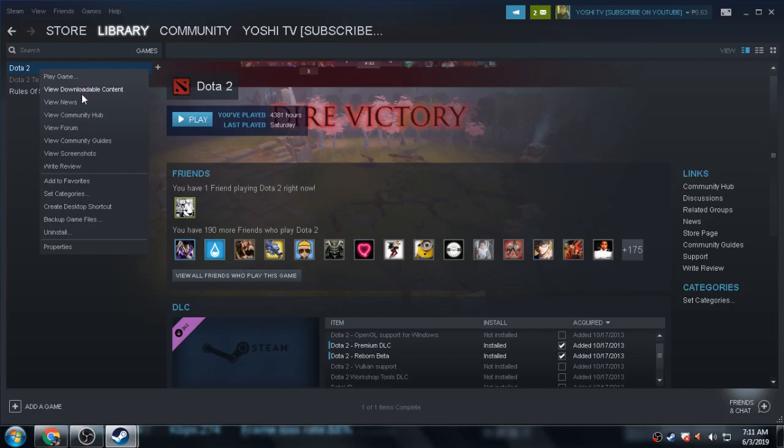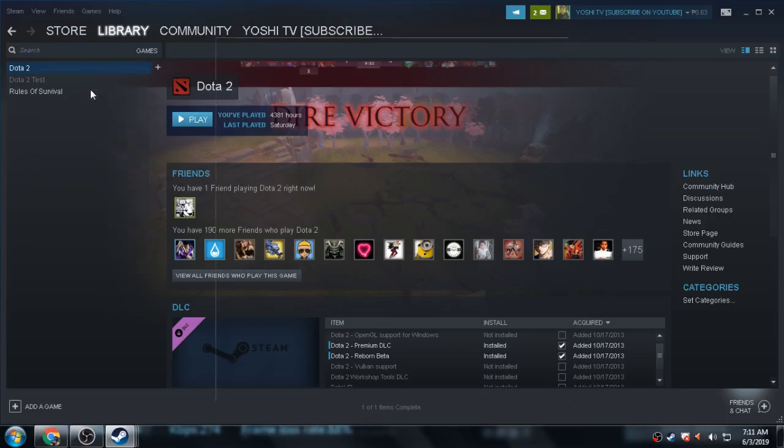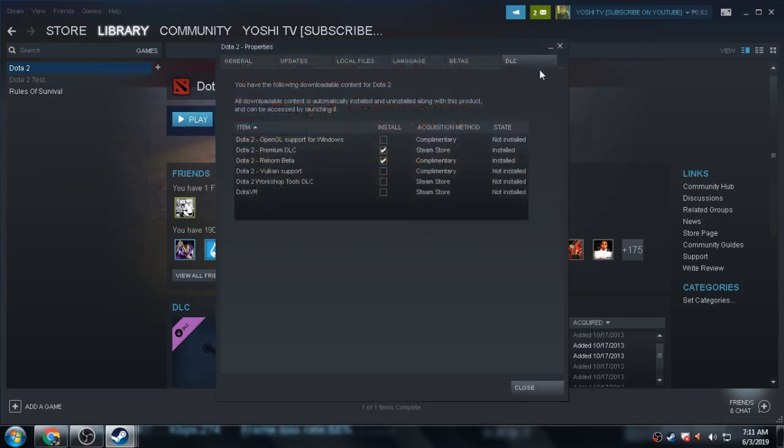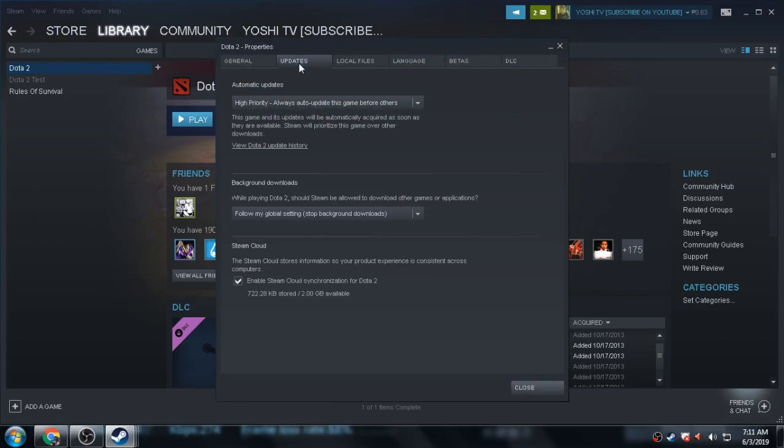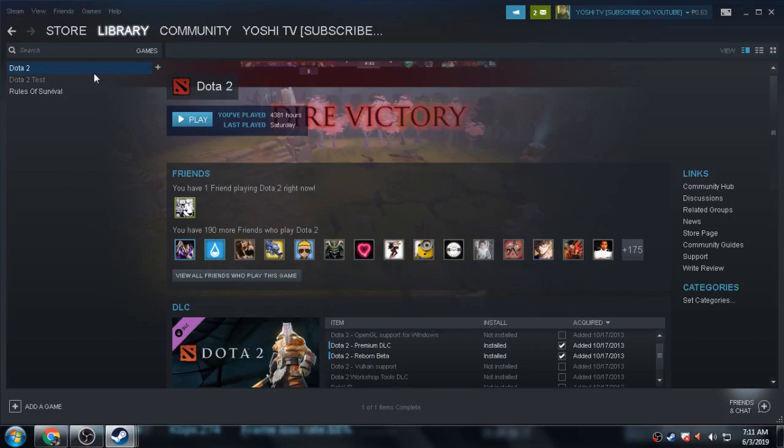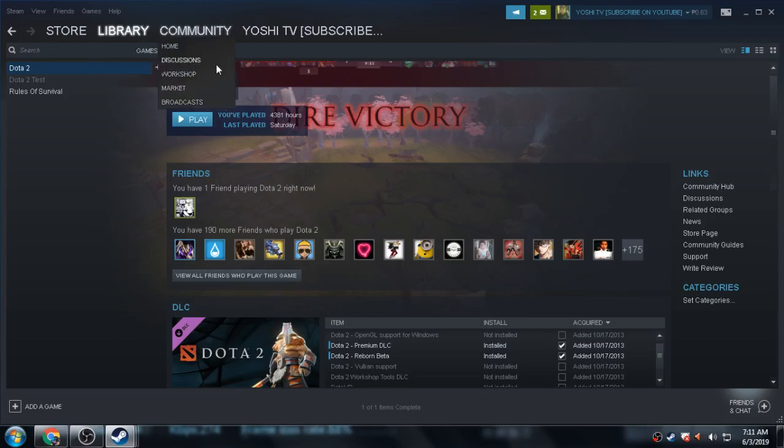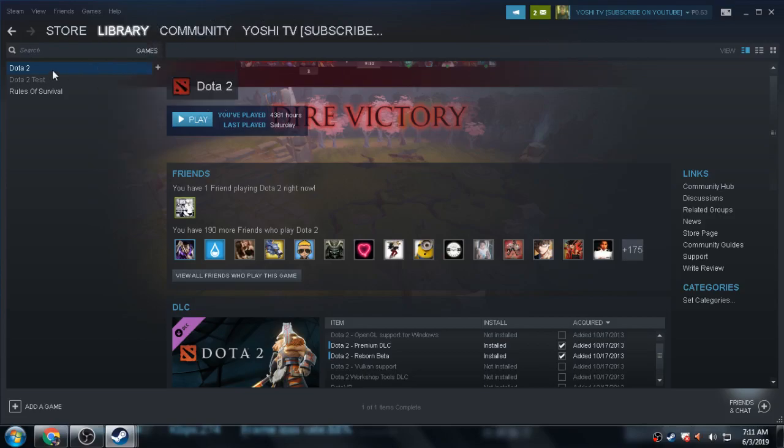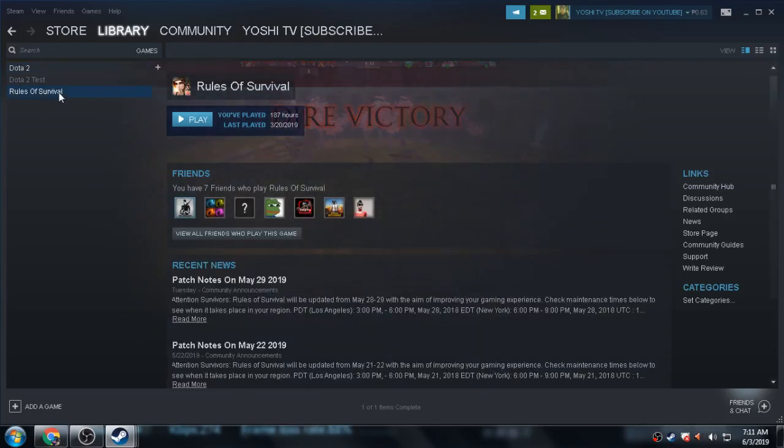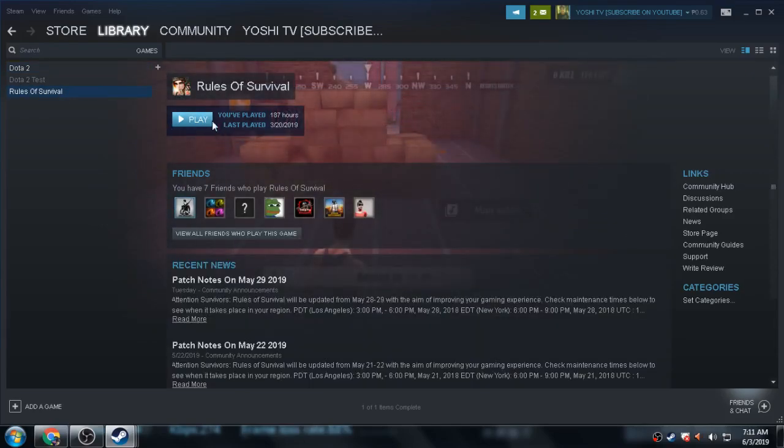If you click High Priority on Dota 2, where can I see that? Here, if you click this High Priority, even if you don't click update, as long as you log in to your Steam account, it will auto-update instantly.